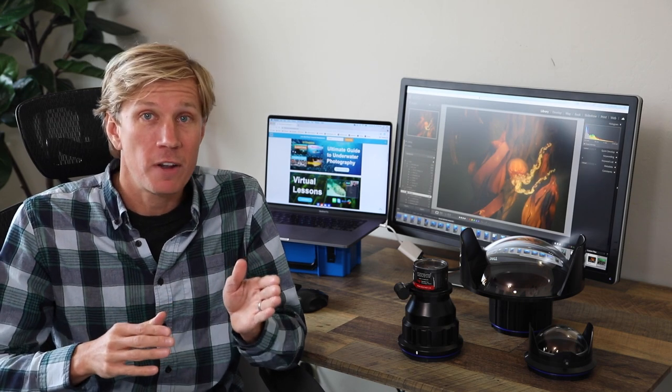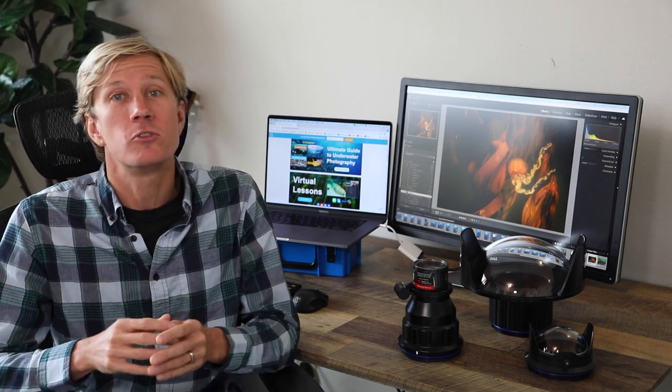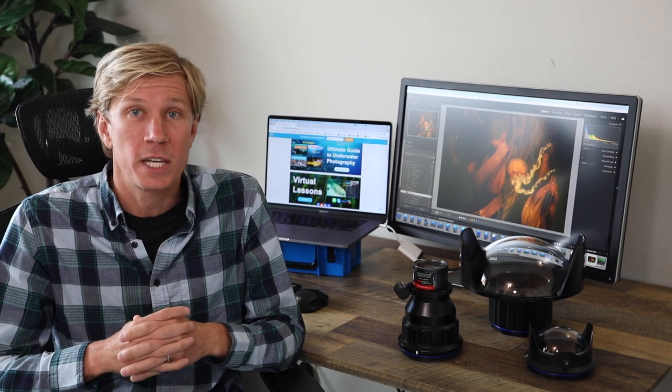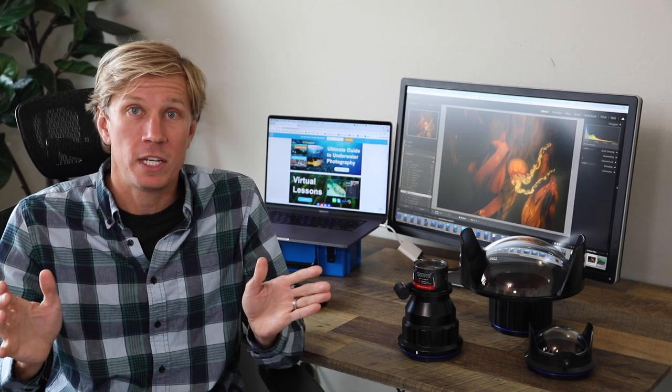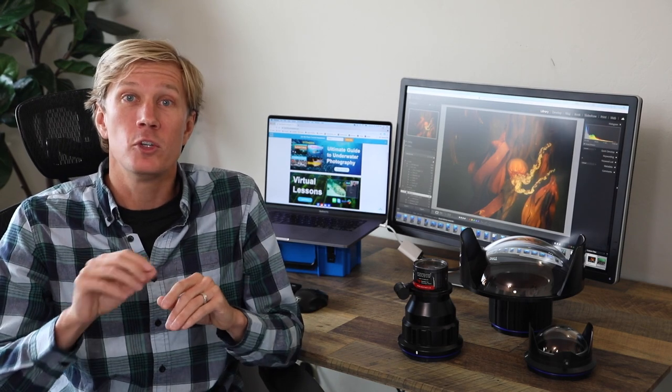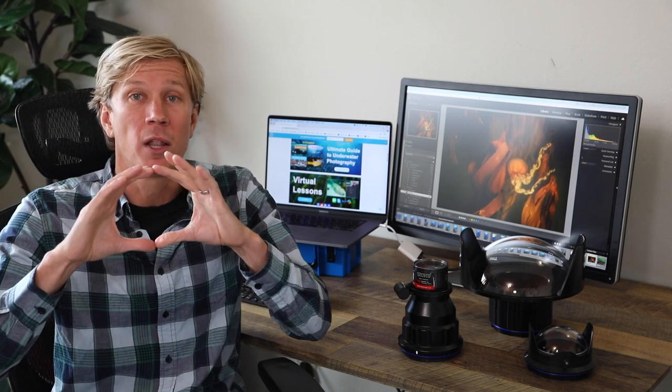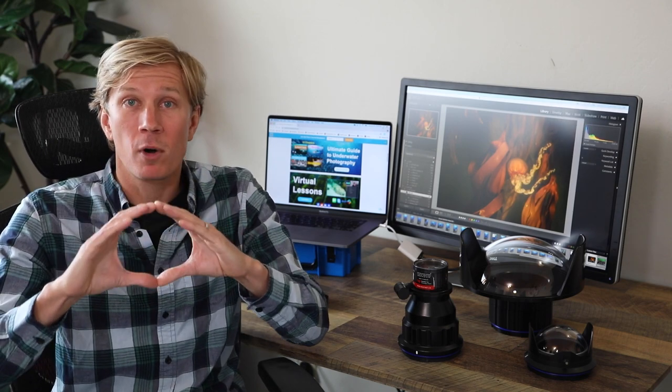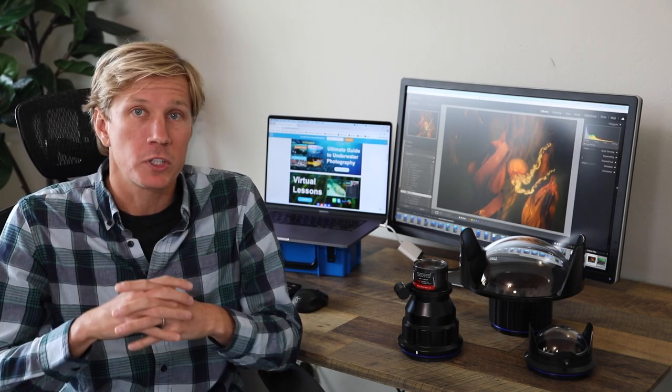But that 16-35mm zoom on my full frame is really useful because I can zoom out for big wide angle scenes, or I can zoom in to 35mm and shoot subjects as small as a small anemone and poor visibility or fish portraits.